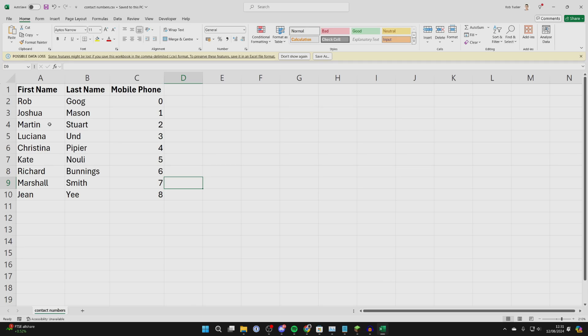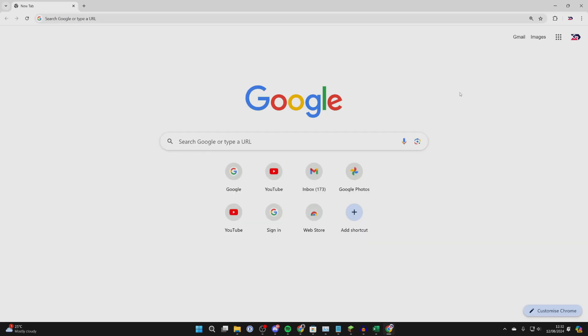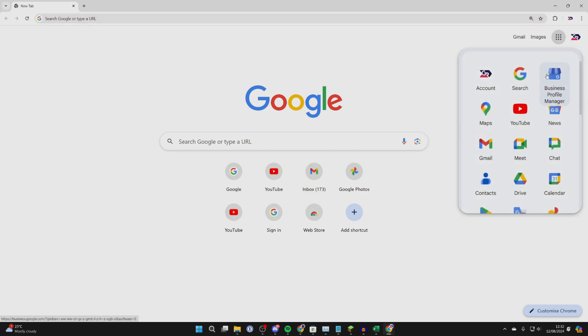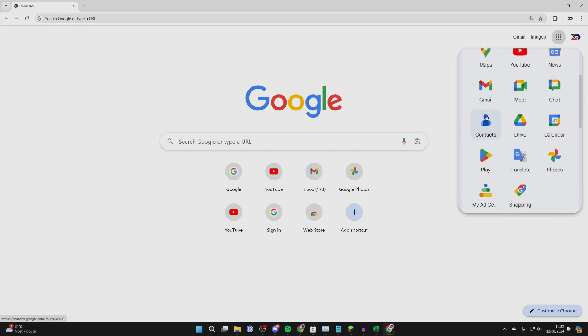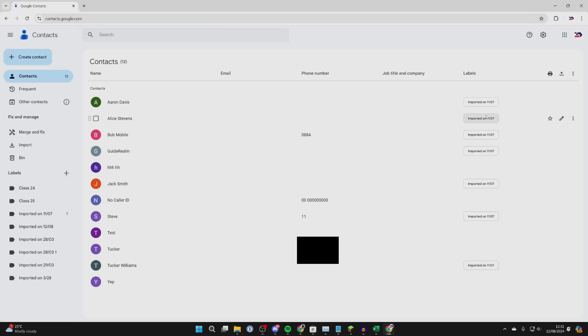Now open a web browser and go to Google. Make sure you're signed into the same Google account you're using on your Android phone. Go to the top right, click on Google Apps, scroll down and find Contacts.